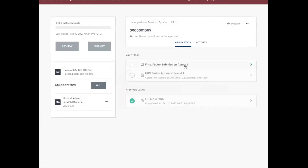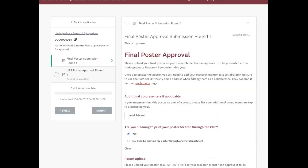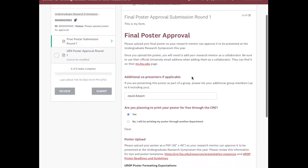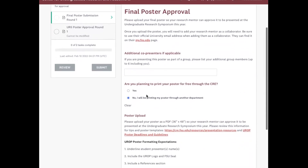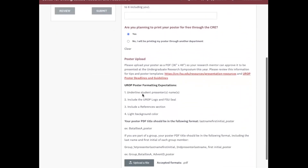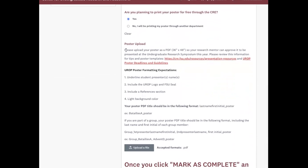You'll hit Start and then you'll start by uploading a poster with the final poster submission round. So I have David Advent — he will be my research mentor for this. We will print our poster for free through the CRE. And I'm going to pick a poster to upload.